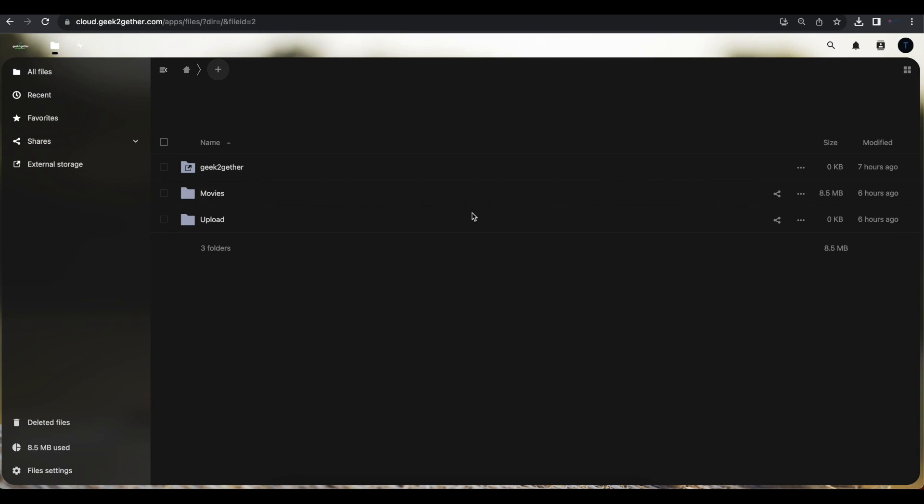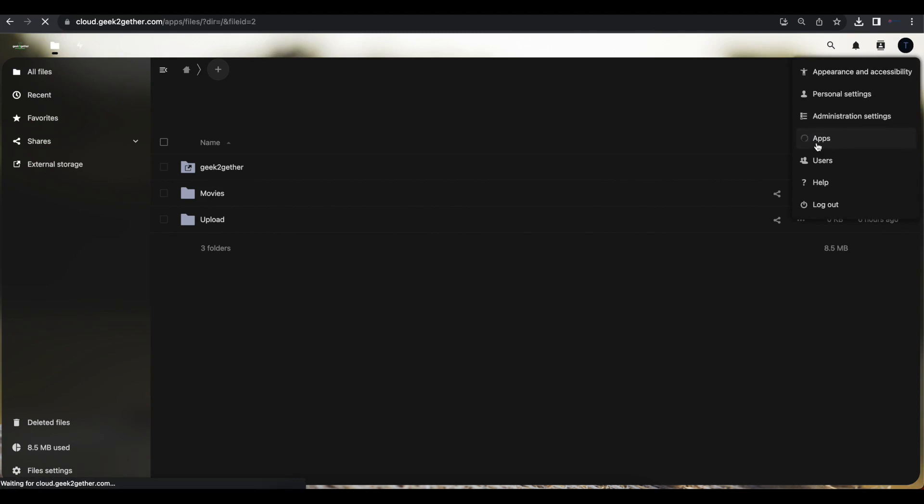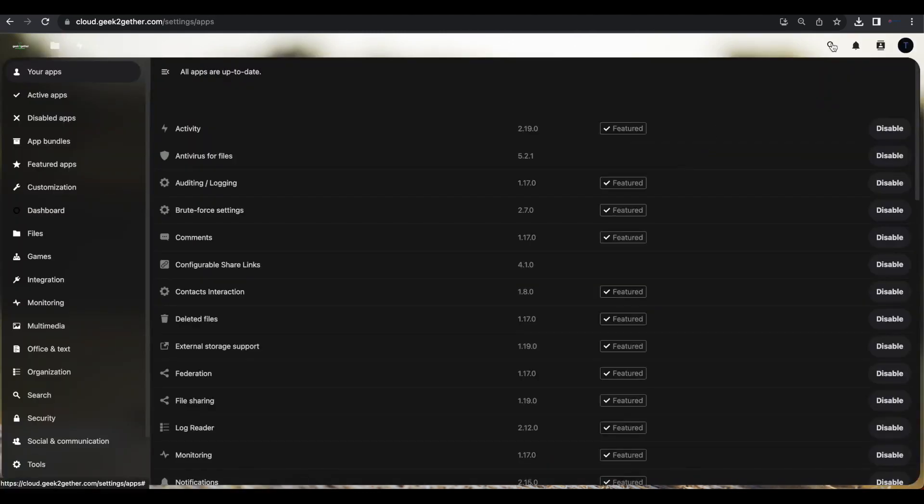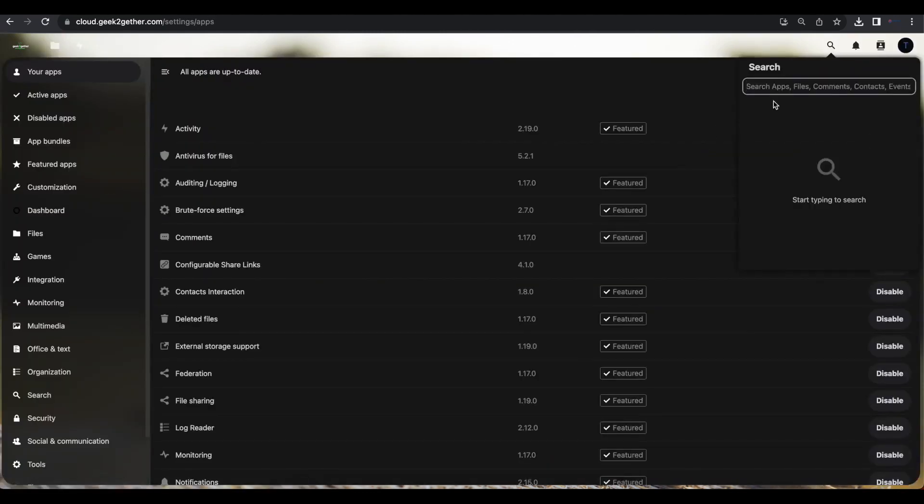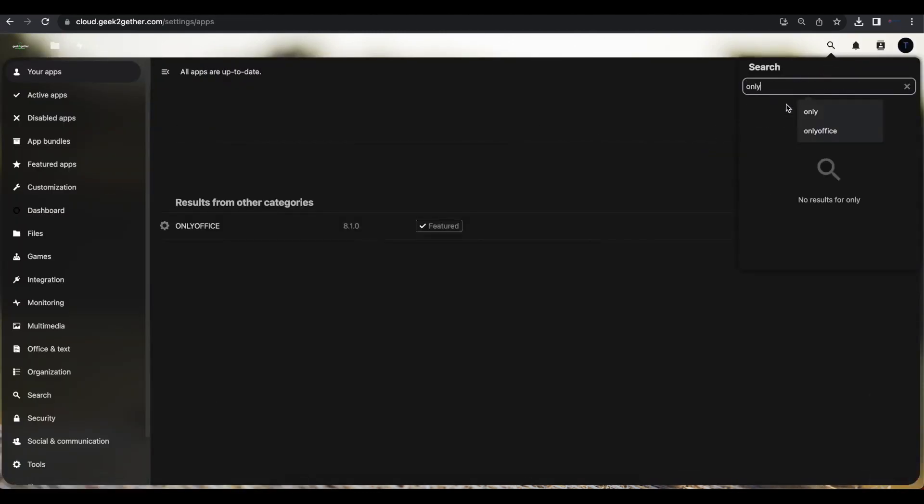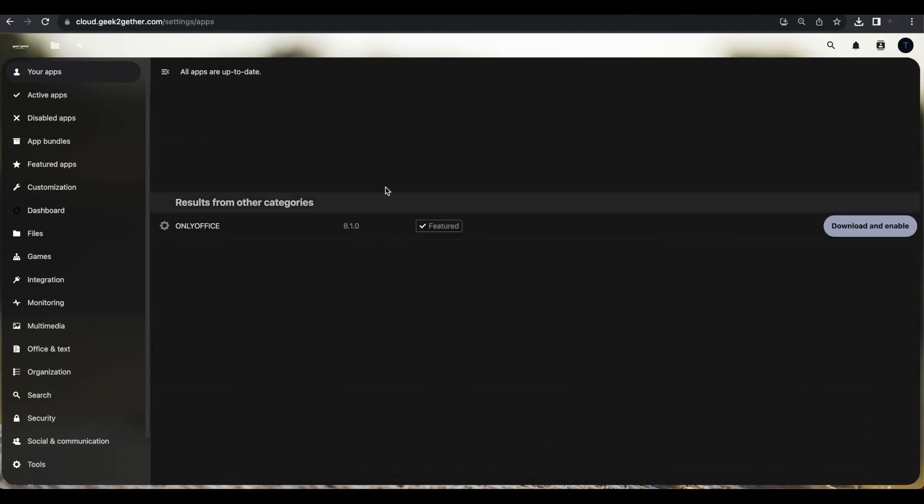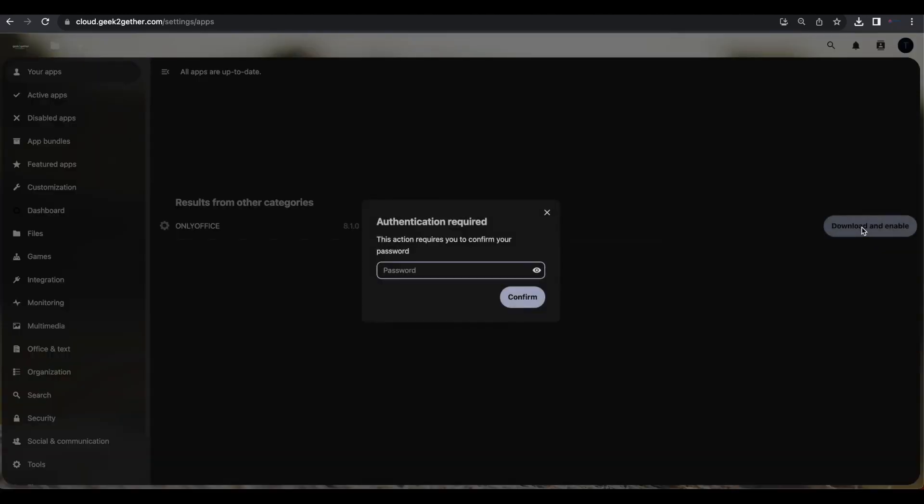At this time, what you want to do is log into Nextcloud as administrator, and we want to go into apps, and then we're going to find the OnlyOffice connector app. And once we find that, we're going to download and enable that app.